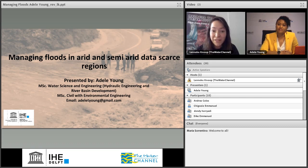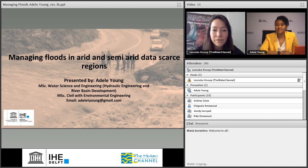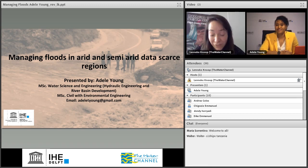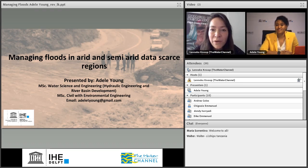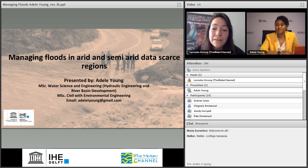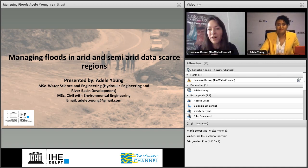Our speaker today is a fresh alumna of IHE from the April batch, and her name is Adele Young. She graduated in water science and engineering with a specialization in hydraulic engineering and river basin development. Her research focused on early warning systems for urban flooding in Alexandria, Egypt, using hydrological data. Adele is from Trinidad and Tobago and has worked there for eight years as a civil engineer. In this webinar she will present an introduction to flood risk management concepts and strategies for flash floods in semi-arid regions.